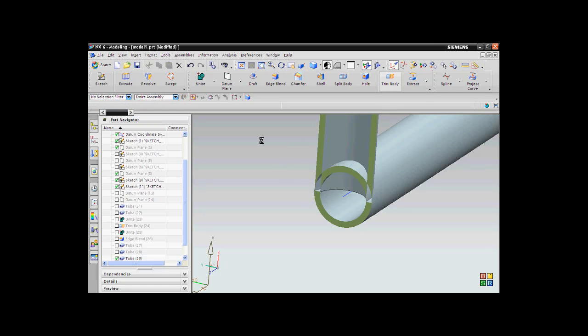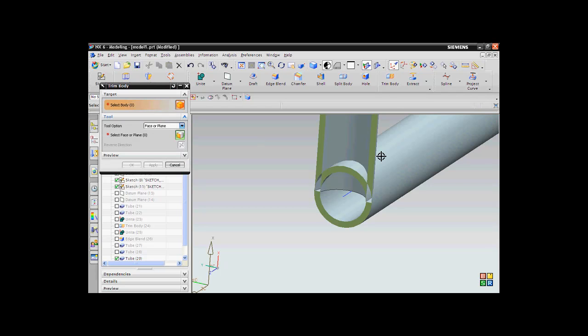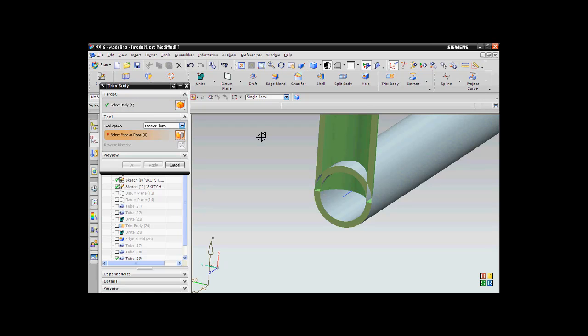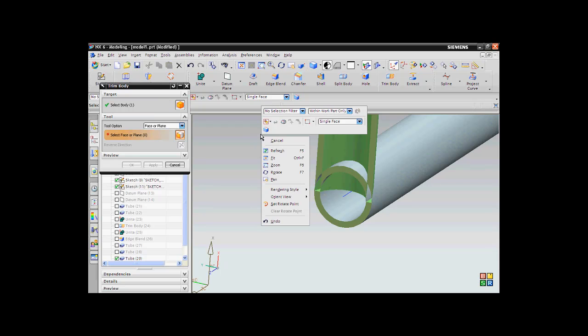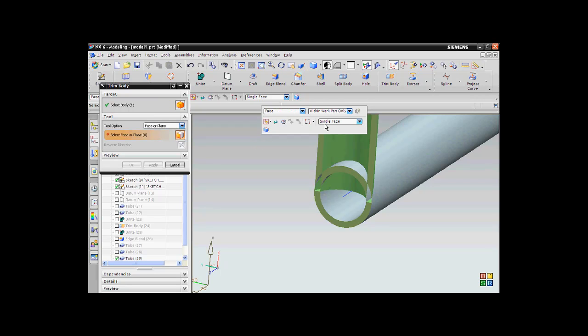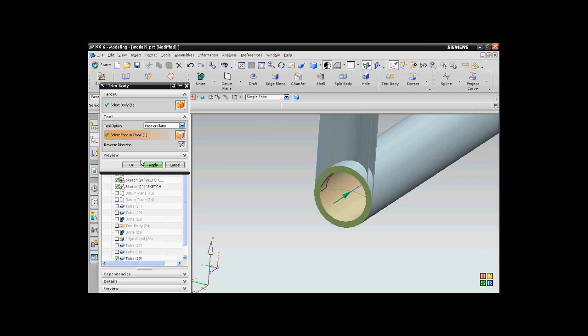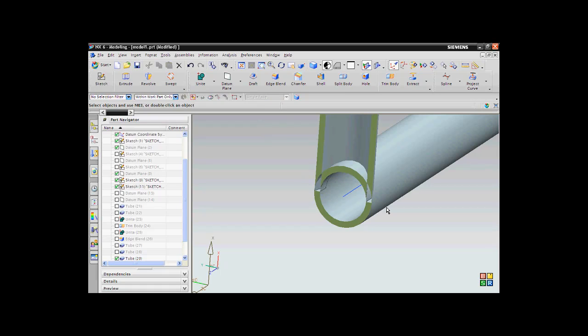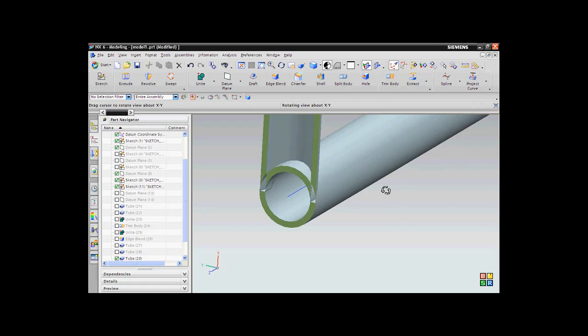For this what you need to do is, go to Trim Body, select the target body, say OK. And go to Select Phase of View. Right click in the window, go to Selection Filter Phase, say Single Phase and select the inner phase. And say Apply. Now you can see it has been done clearly and neatly.